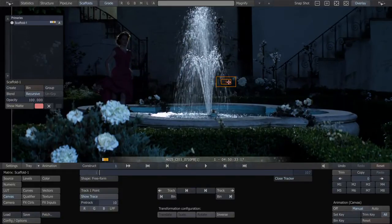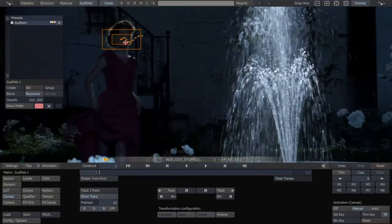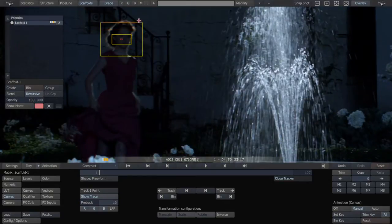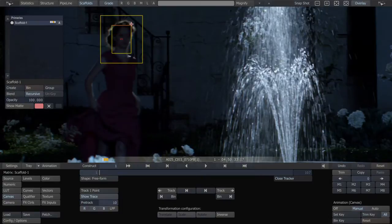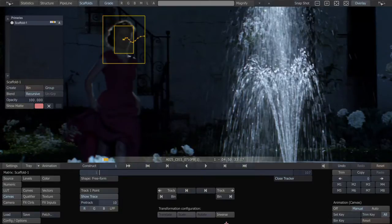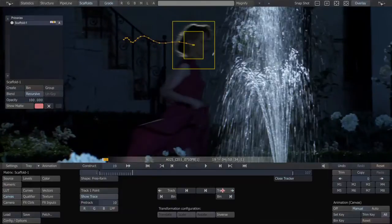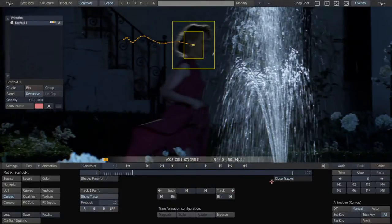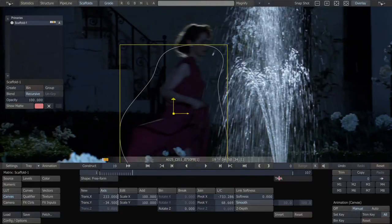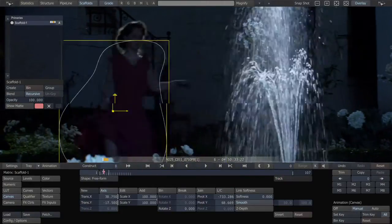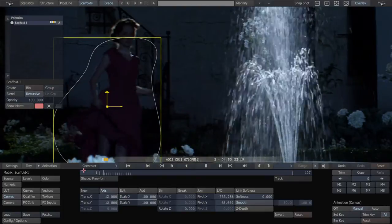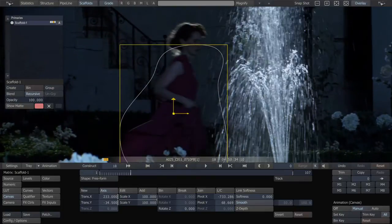But obviously, she's going to run in front of the fountain, so we're going to have to make an adjustment there. We're going to use her head in this case, because the dress is bouncing around a lot and would bounce the shape around a lot. So I'm going to track it right up until the point where she's about to cross the fountain. That's stuck to her nice there for a moment.